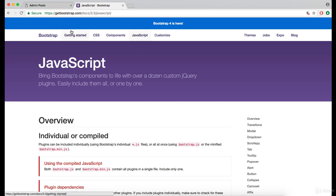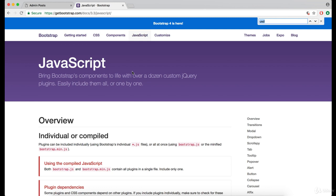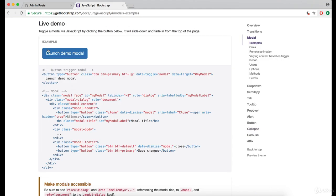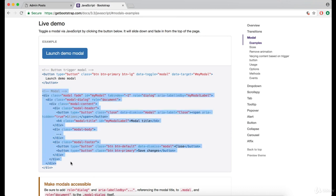So head over to Bootstrap 3 documentation and search for modal here. Now scroll down to the live demo and copy this modal code here.